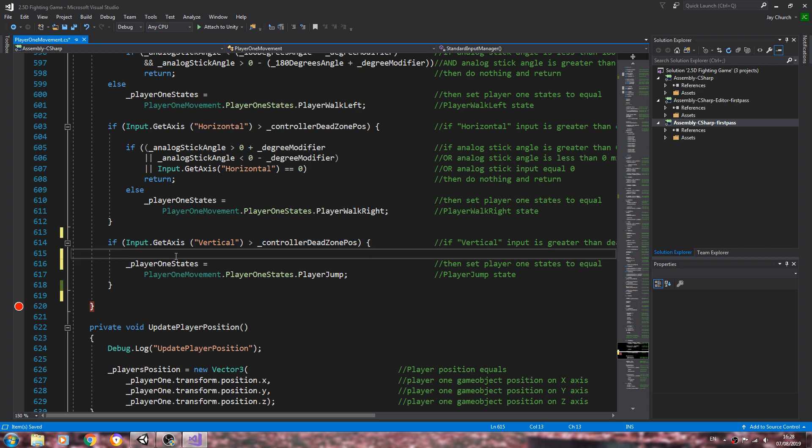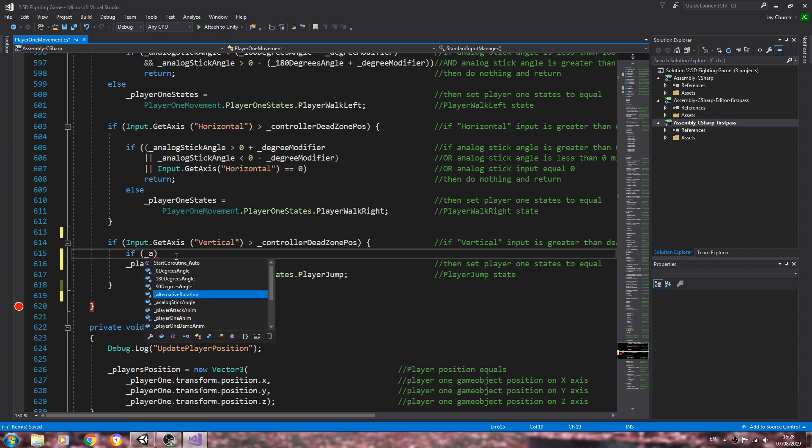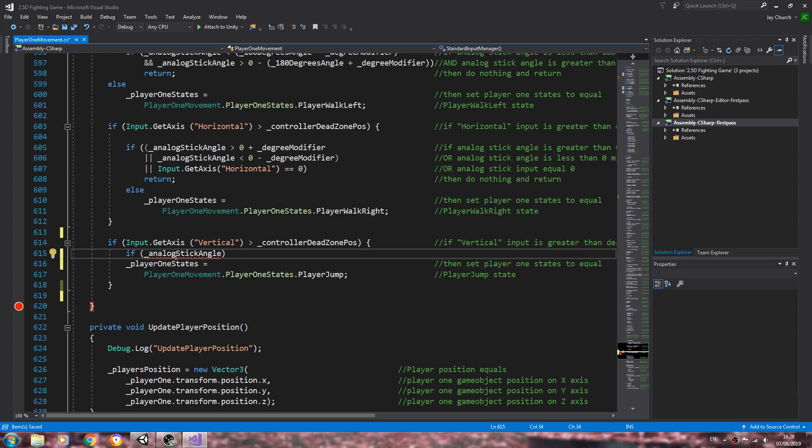Under that we just need to state another if block. If opening close brackets, underscore analog stick value is greater than 90 plus the degree modifier.